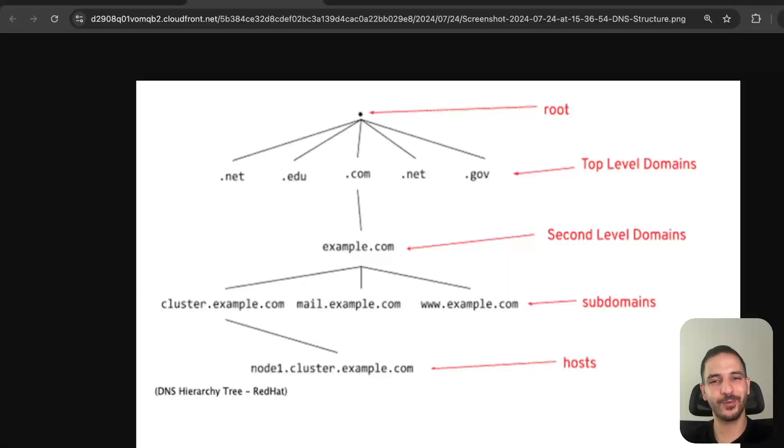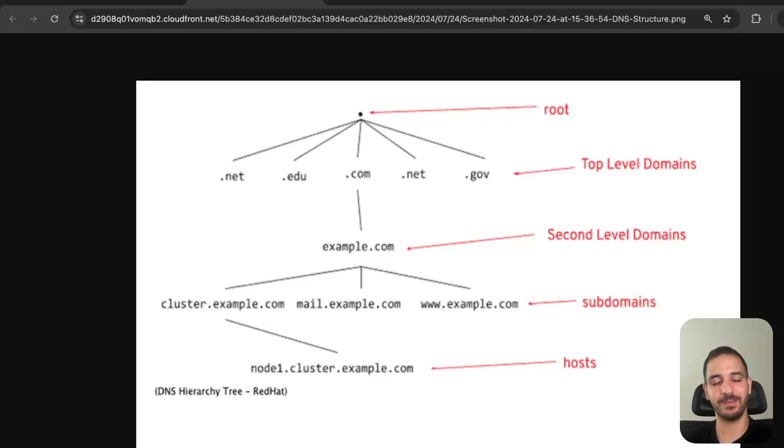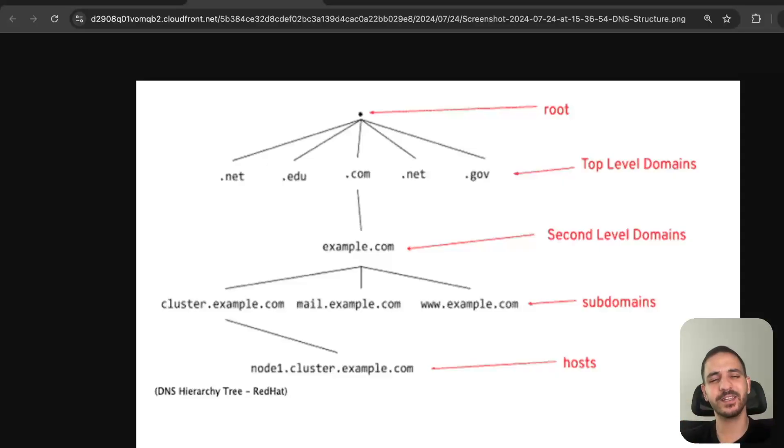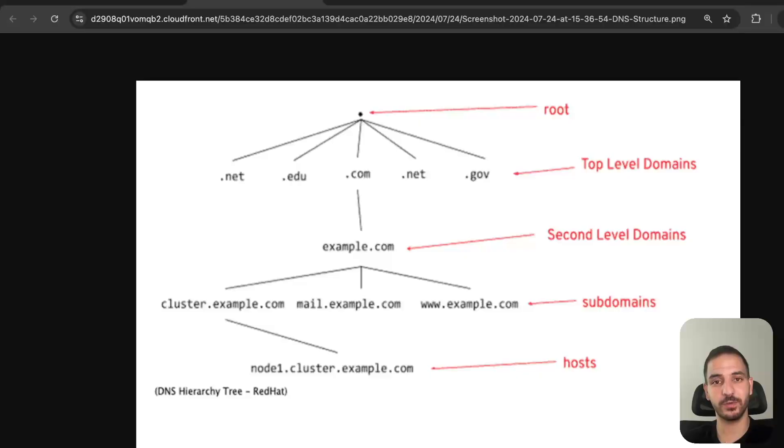In the example we just saw, we sent a single request to the Google name server and got a response. That's what we call a recursive name server - meaning it does everything for us and fetches that information. Since github.com is a popular domain, it probably had that information in its cache. But if it didn't, it would have needed to go look for it.